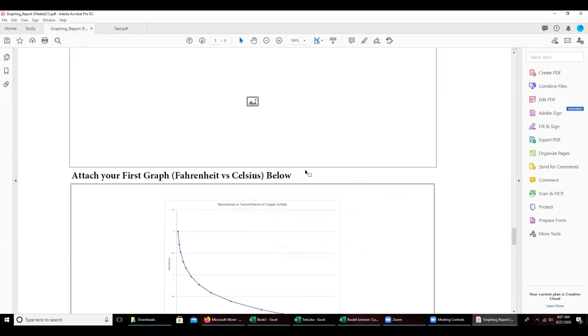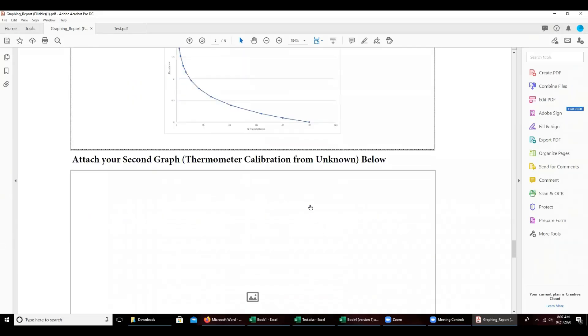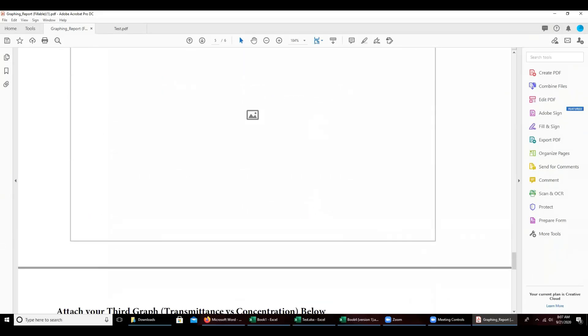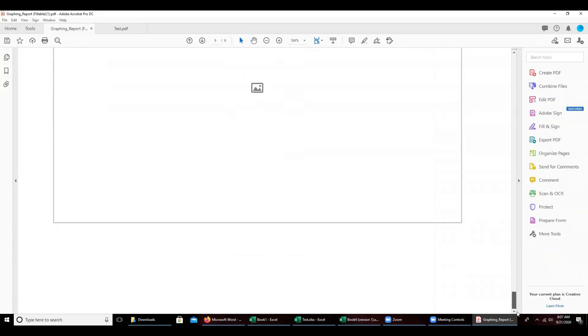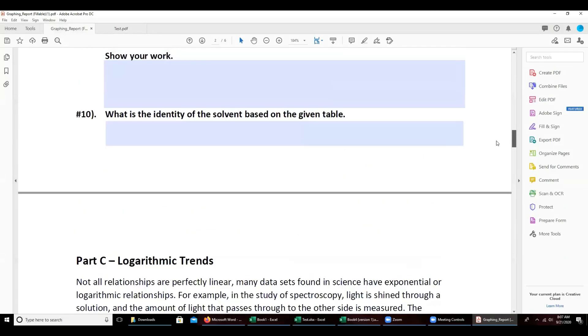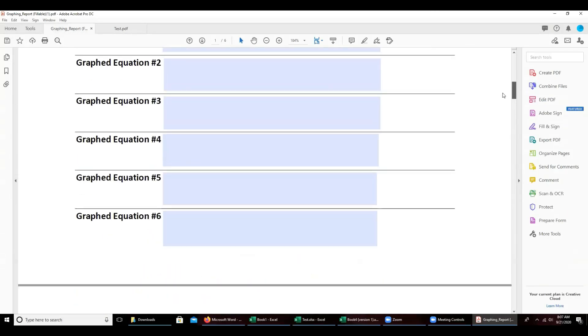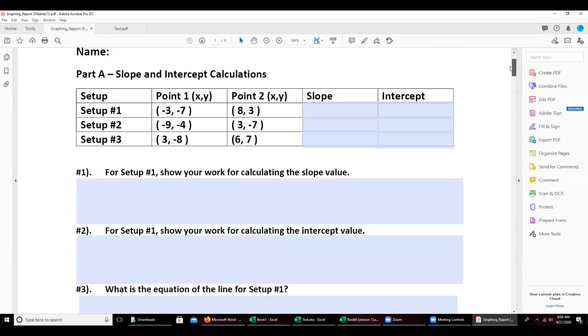You can do that for the screenshot and the four different graphs as well as any of the other graphs throughout the course.